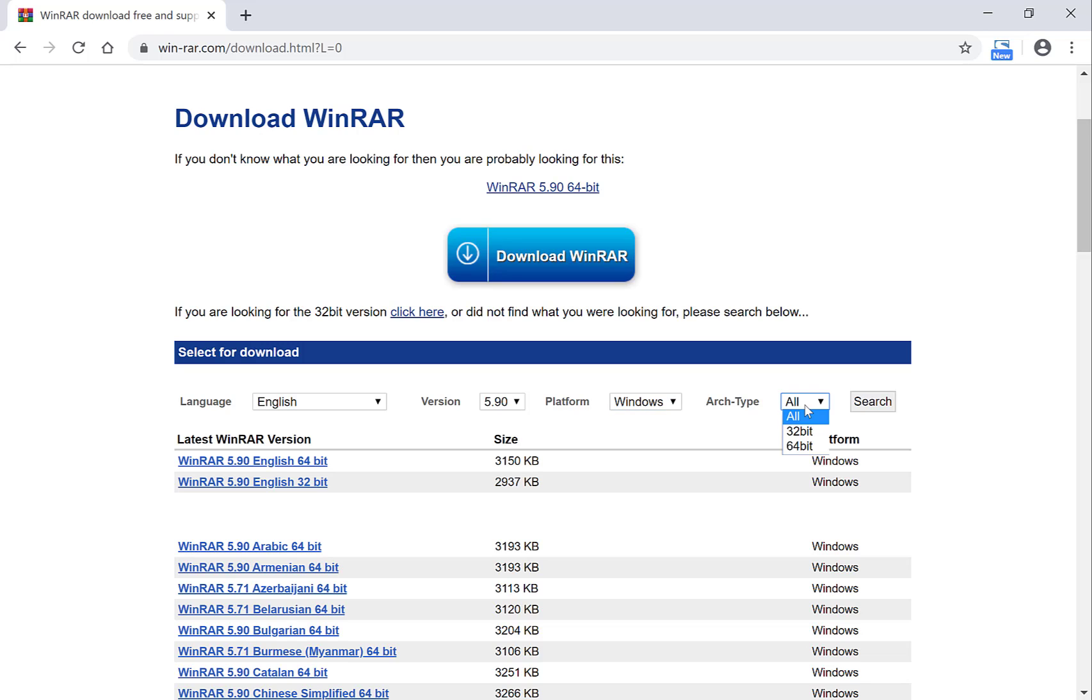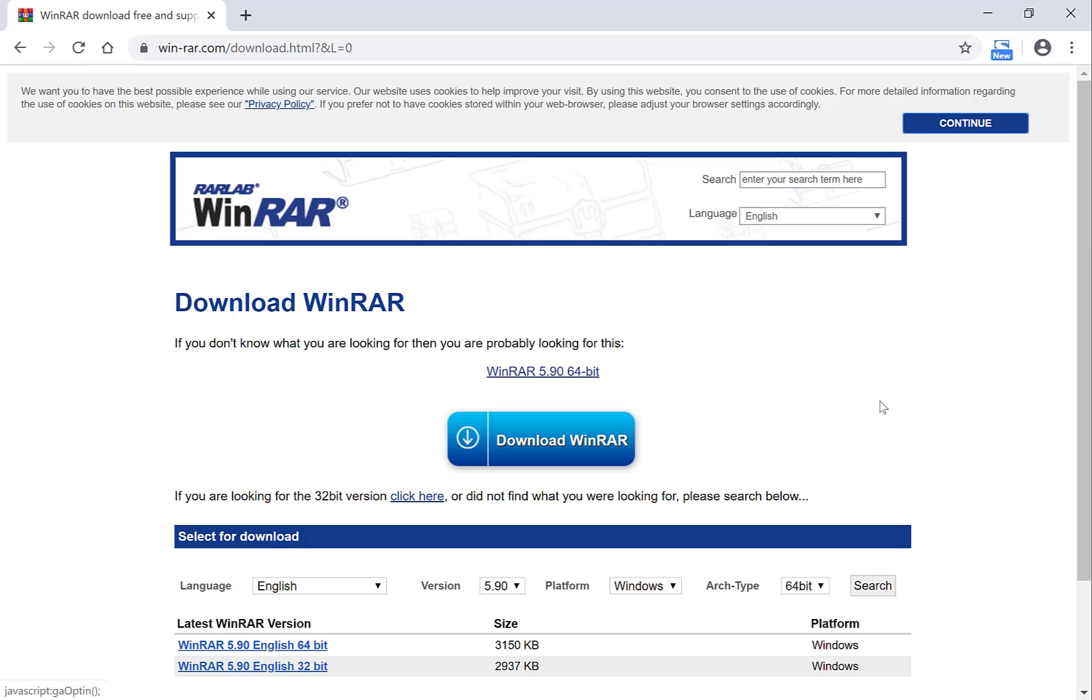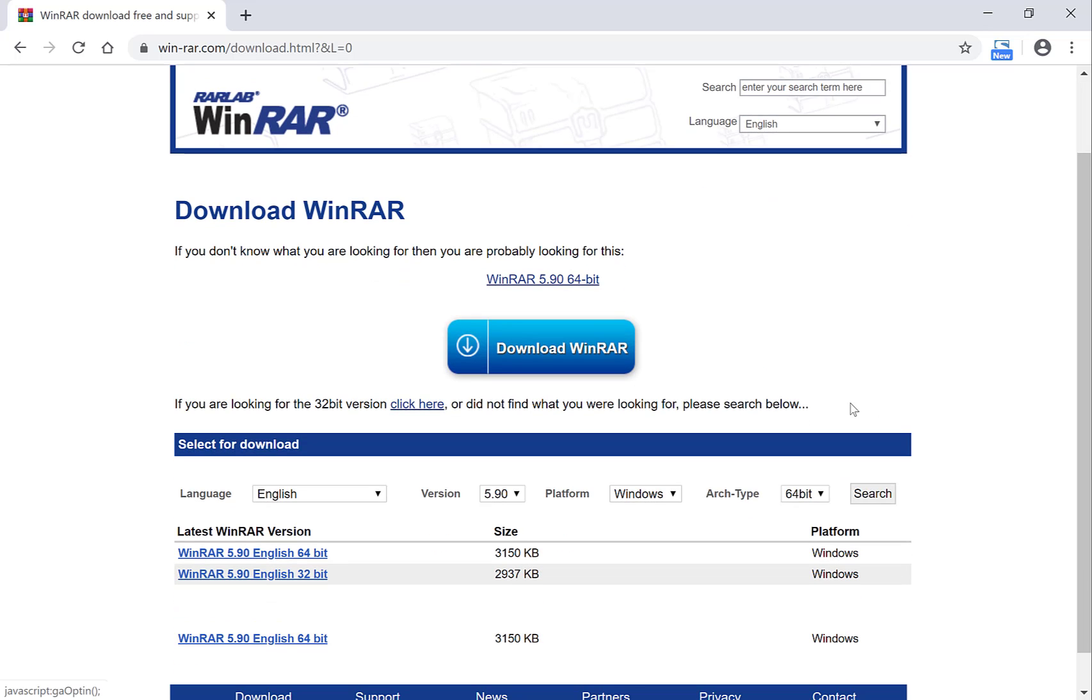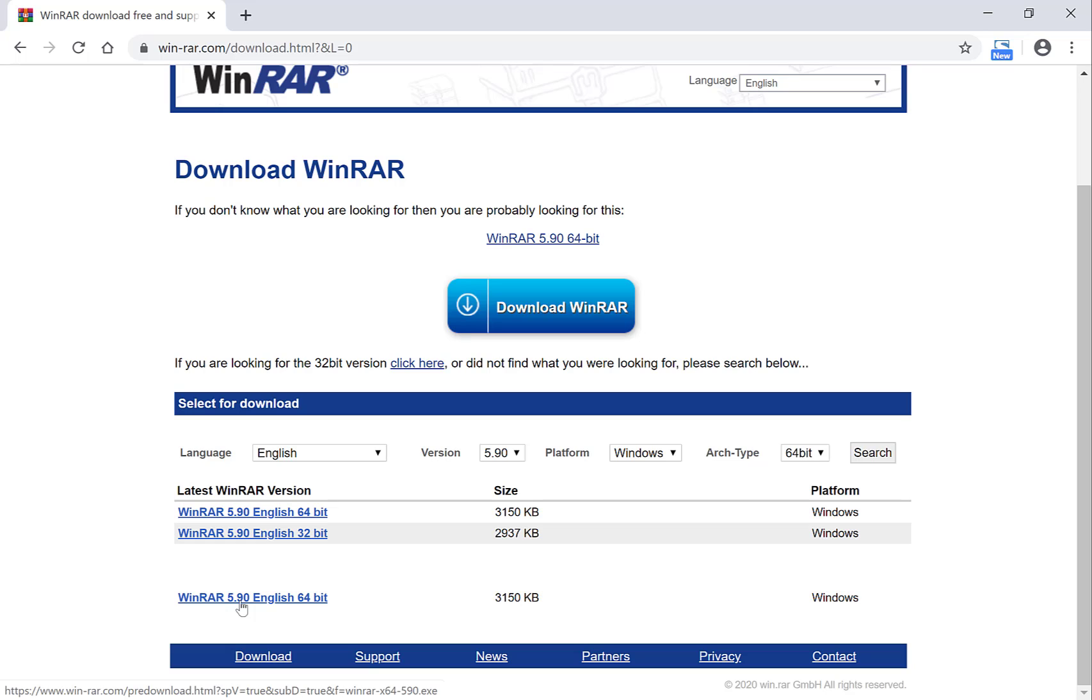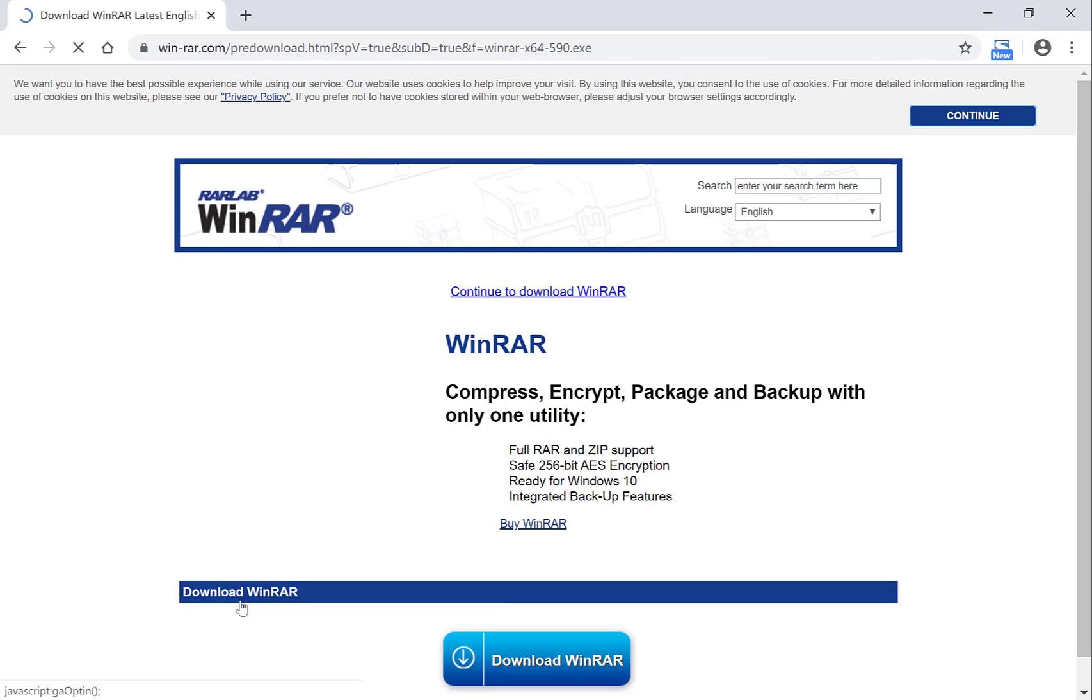Archetype as well you can choose whatever your archetype is. Mine is 64-bit and then click search. So the version that I searched for was WinRAR 5.9 English 64-bit and it's for Windows. Press download here.